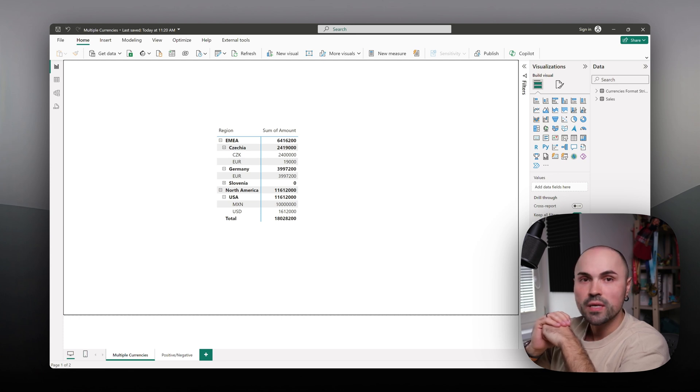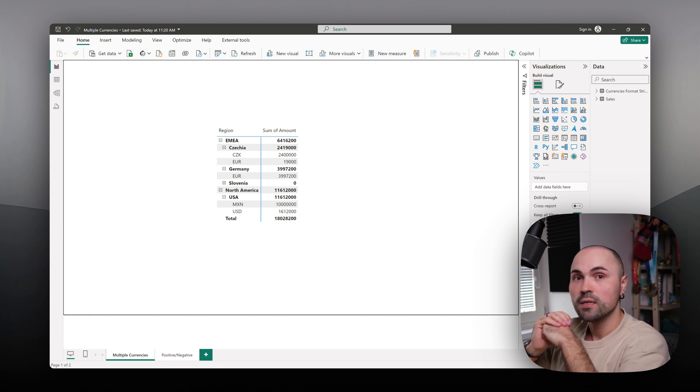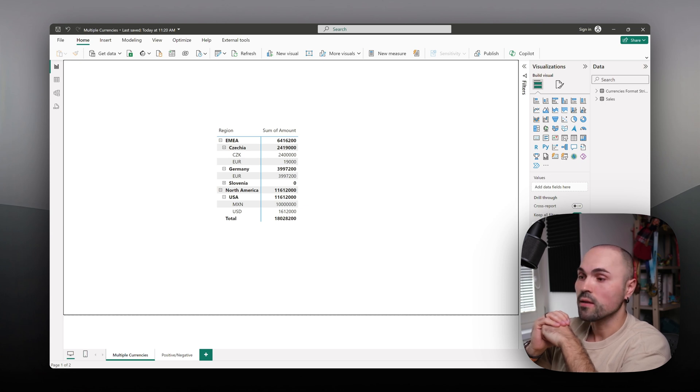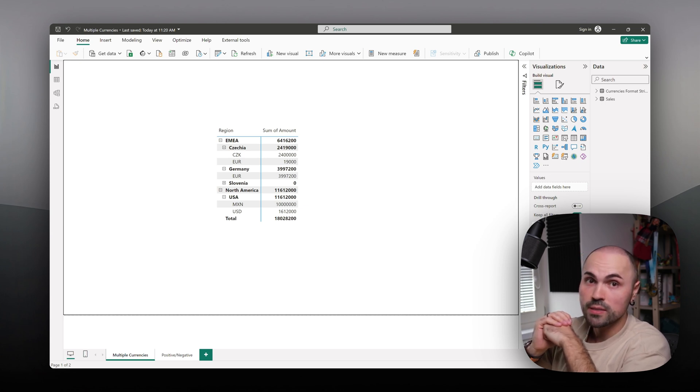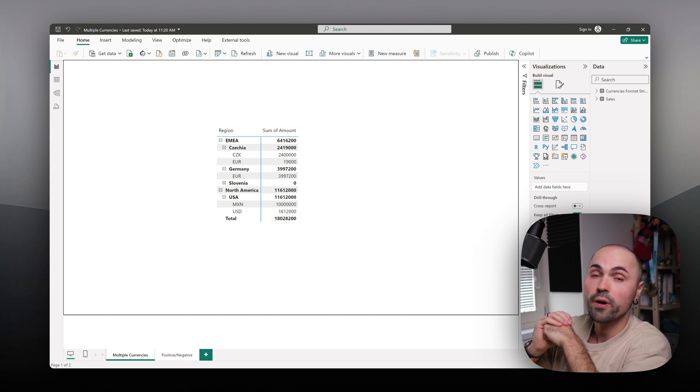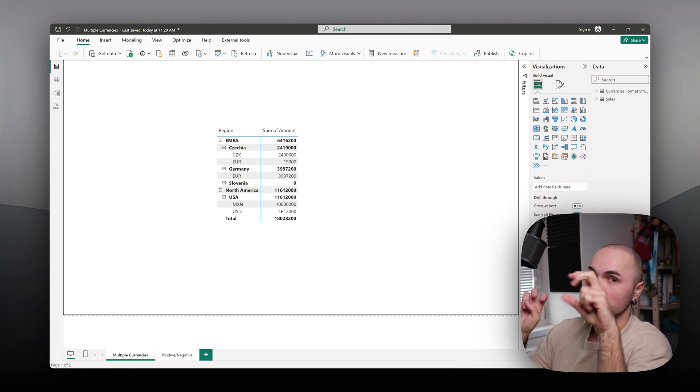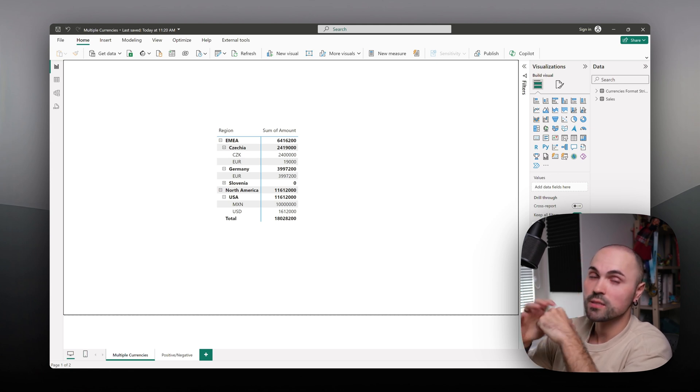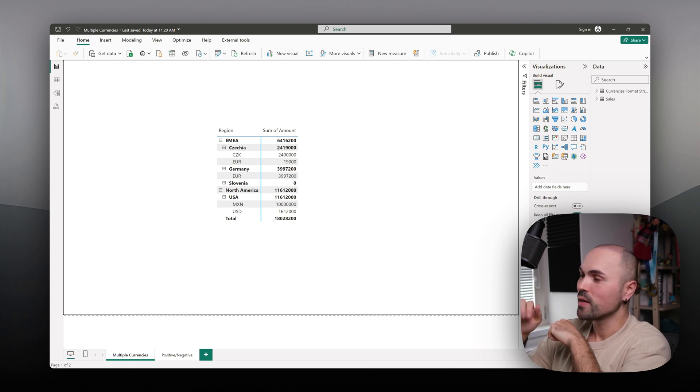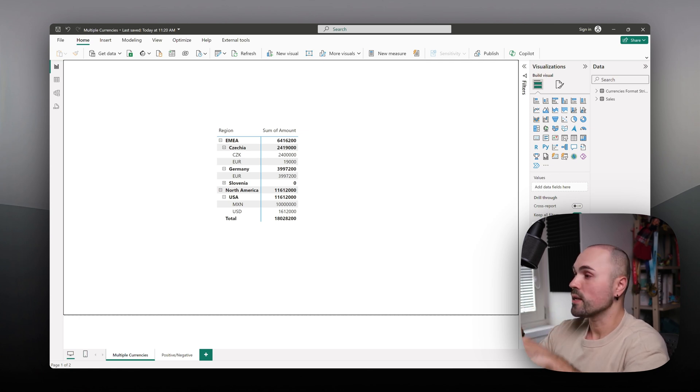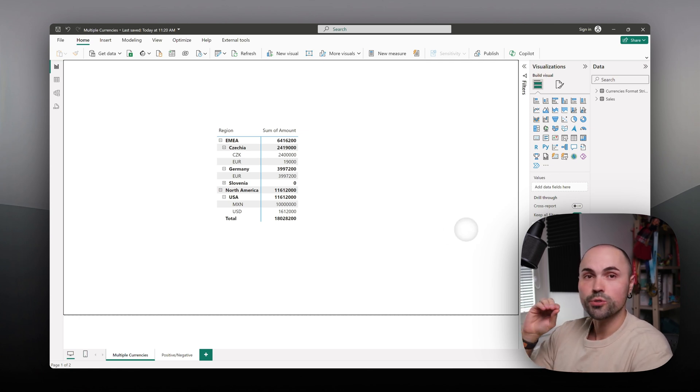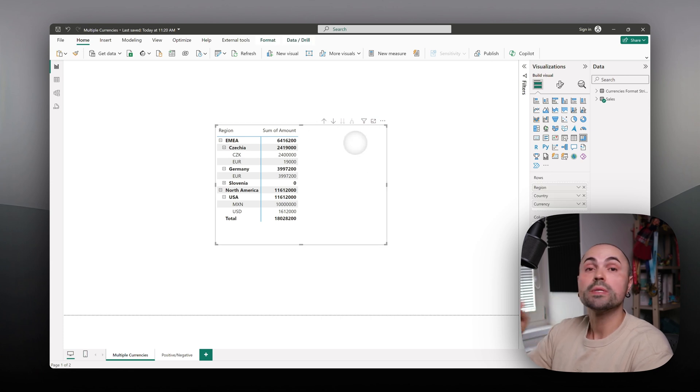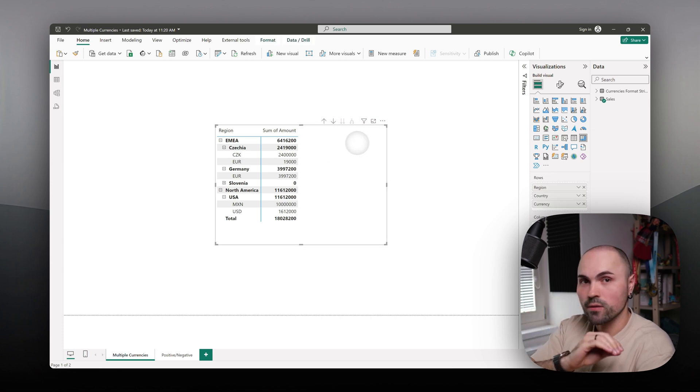It means that it calculates only for certain dimensions. In our case, if it's the same currency it will summarize it, but if those are different currencies, different dimensions, it will not. Let's see how to set it up.